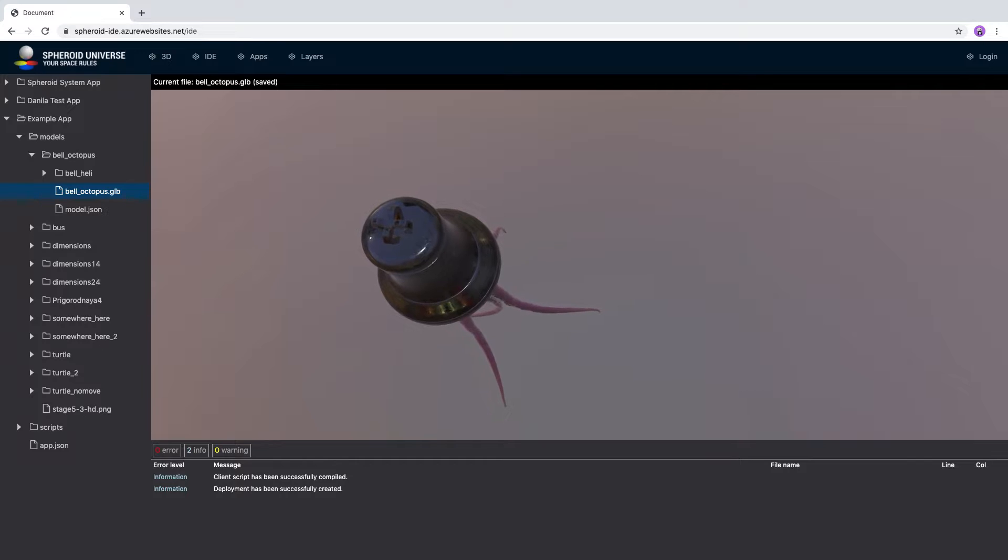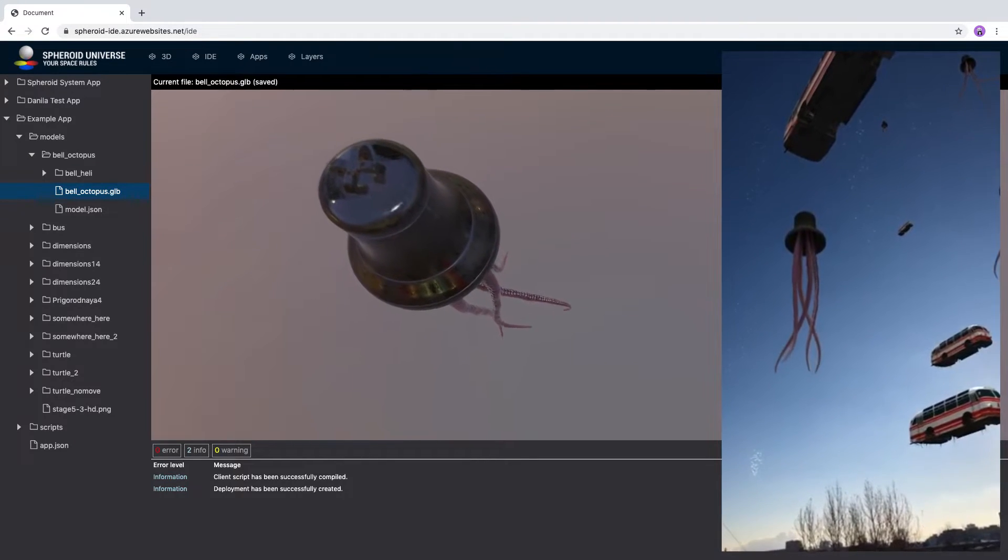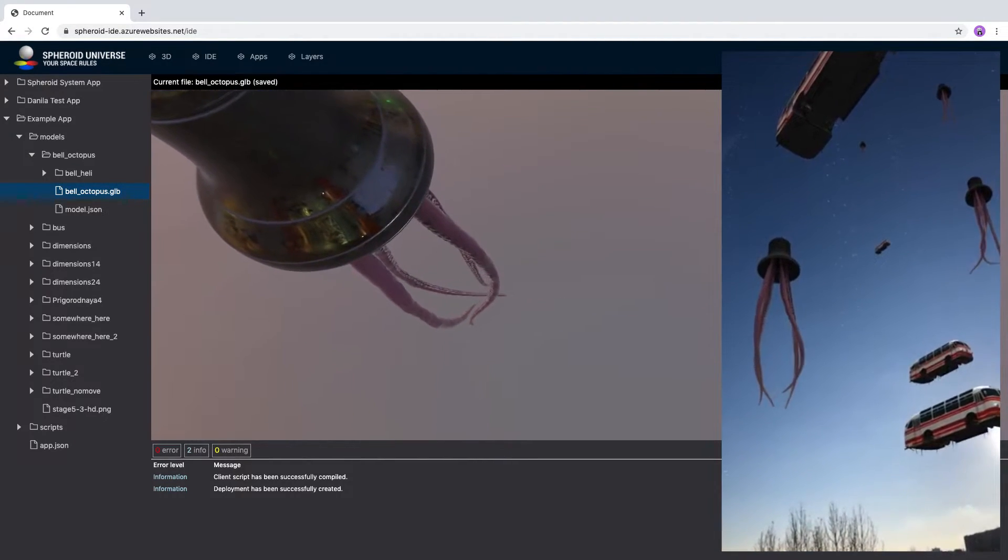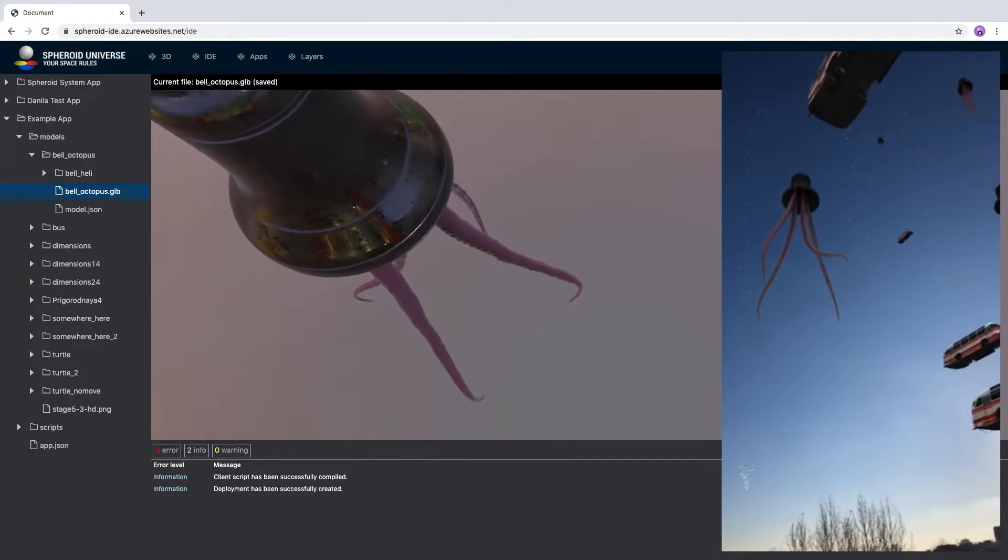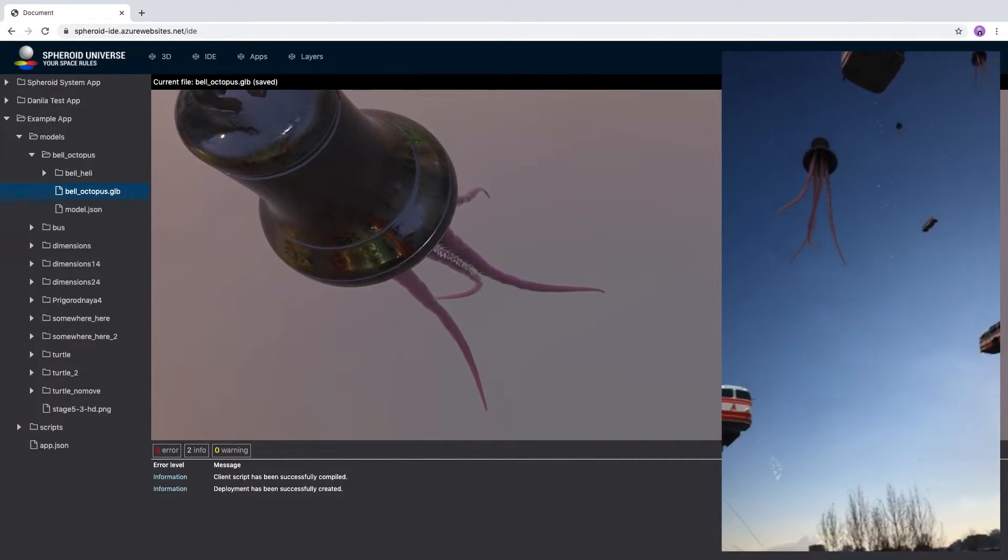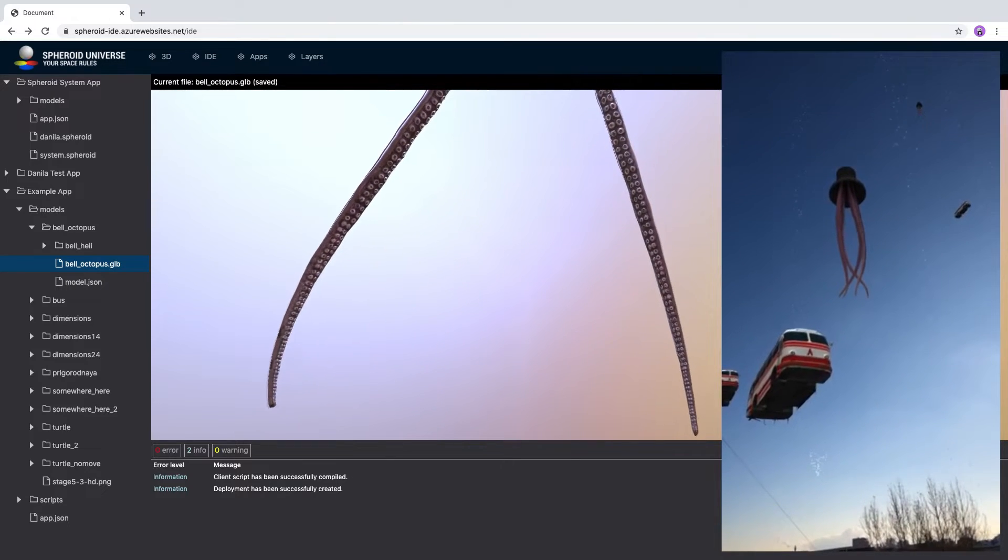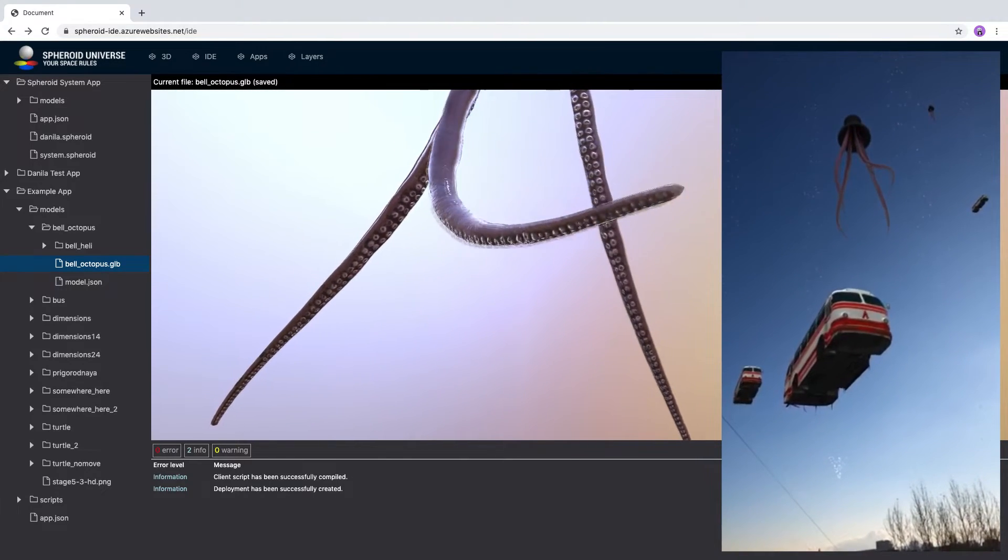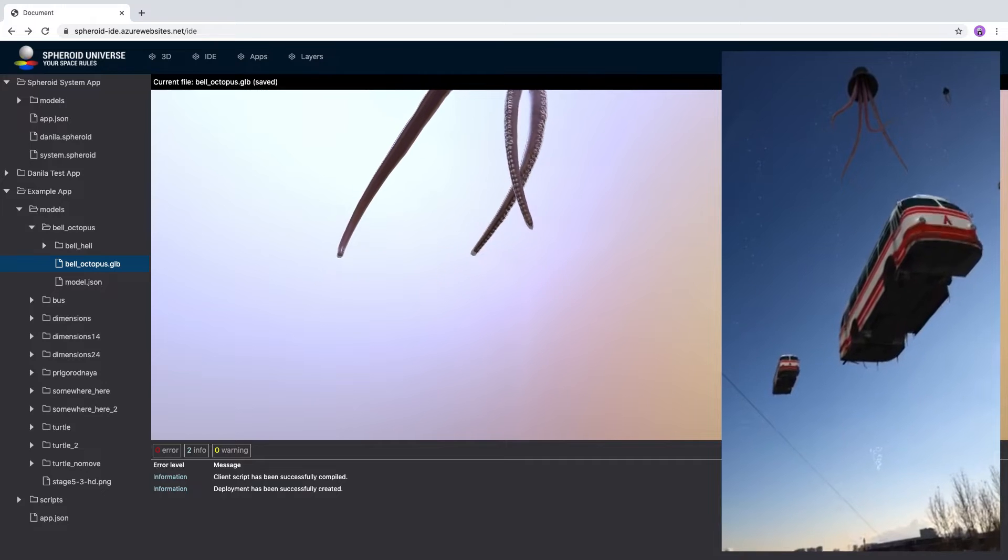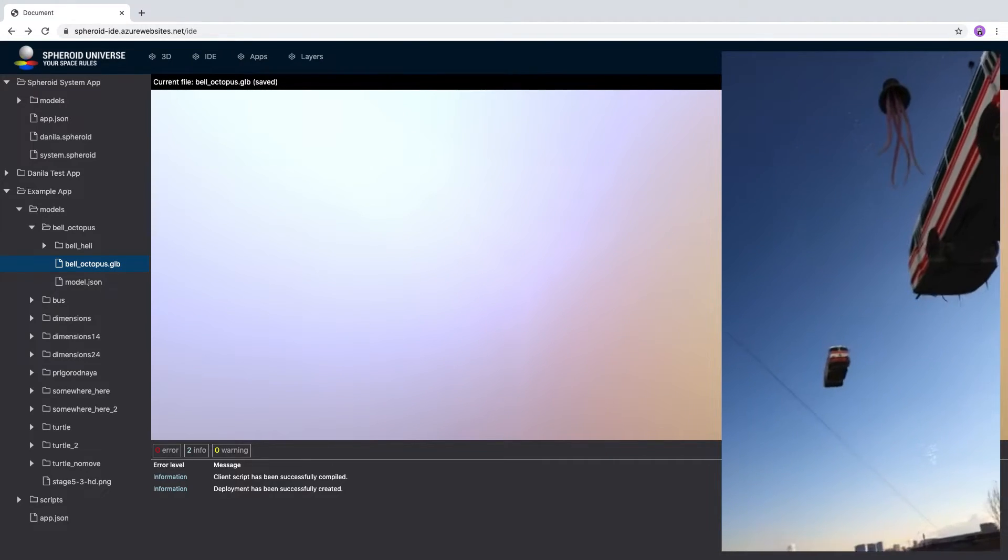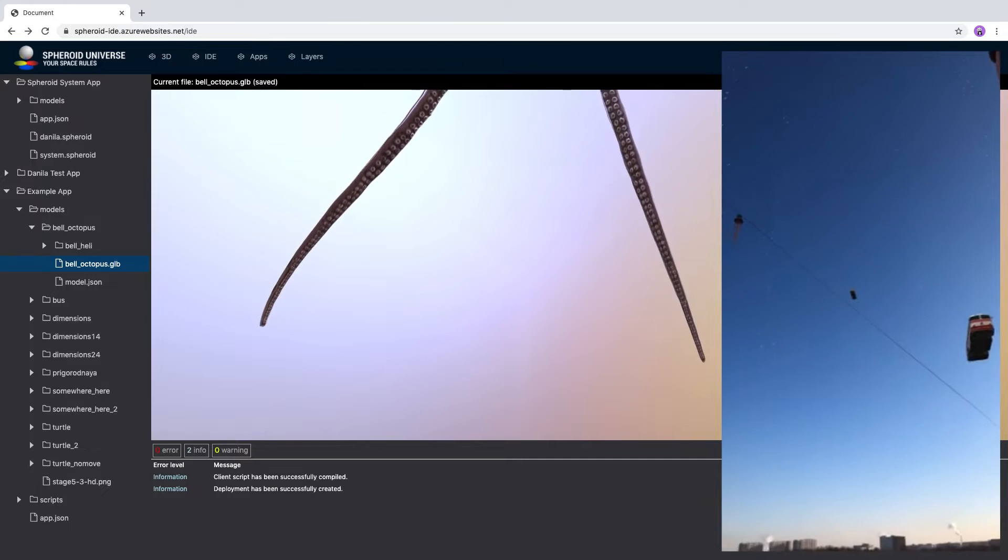Secondly, its development speed. Compilation and launch of applications written in Spheroid Script is performed in Demiurge in a few seconds instead of a few minutes in the classic IDE. Thirdly, the minimum requirements for the power of the developer's computer. All resource-intensive operations are performed in the cloud, so that in the IDE you can even work on a tablet.